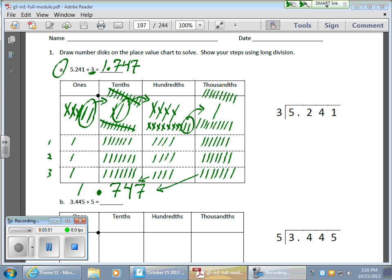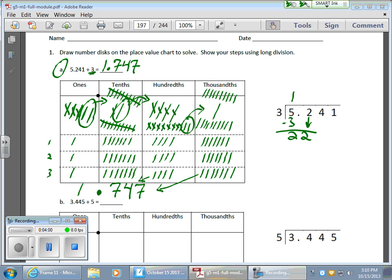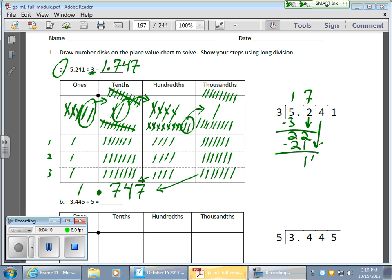Now, let's run the algorithm. We'll run the algorithm just to check. 3 goes into 5 once for 3. I subtract, I get 2. I bring down the next guy. All right, 3 goes into 22 seven times for 21. And this should mirror exactly what happened over here on the place value chart. I have 1 left, bring down my 4. 3 goes into 14, 4 for 12. I subtract, I get 2. I bring down my 1.